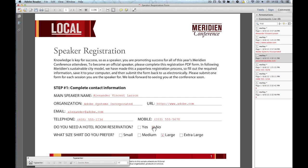If I want to move a comment, it's as simple as clicking on it and moving it with my mouse or clicking on it and moving it over with my arrow keys. And that's all there is to editing comments with the typewriter tool.